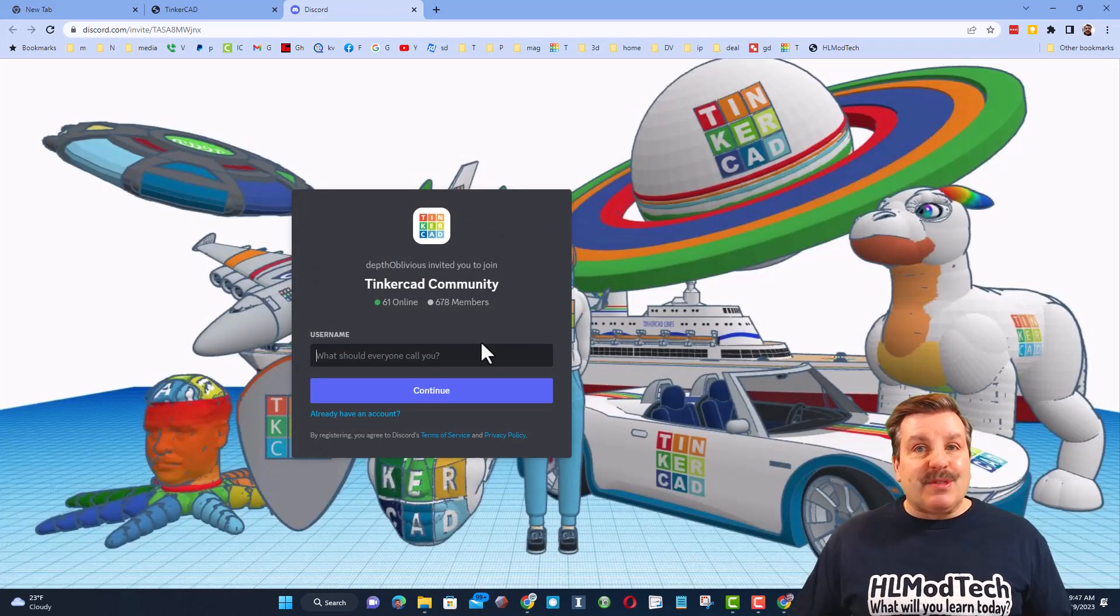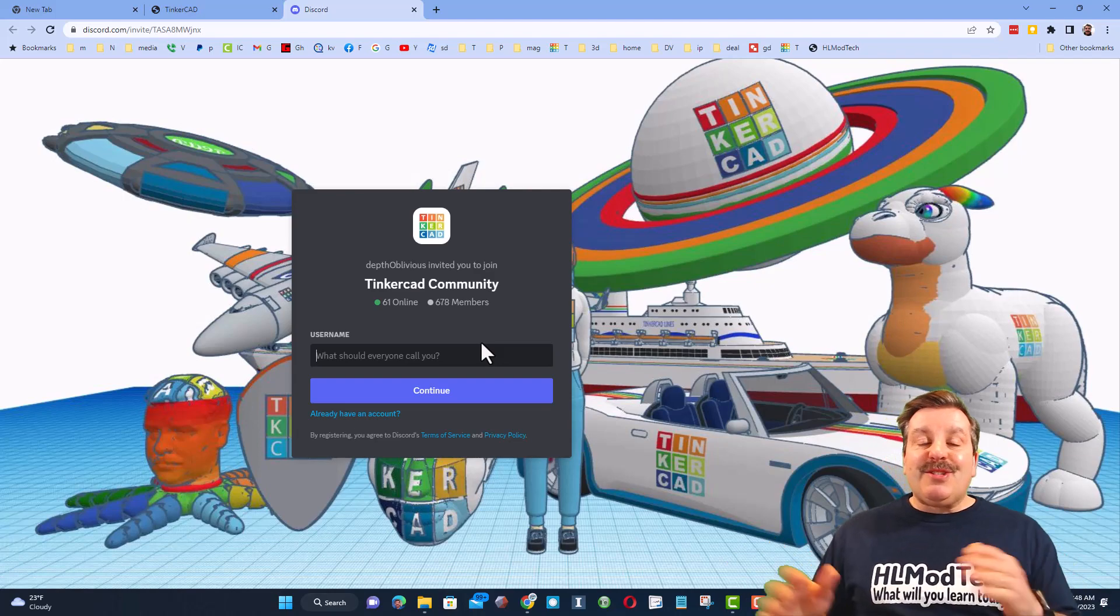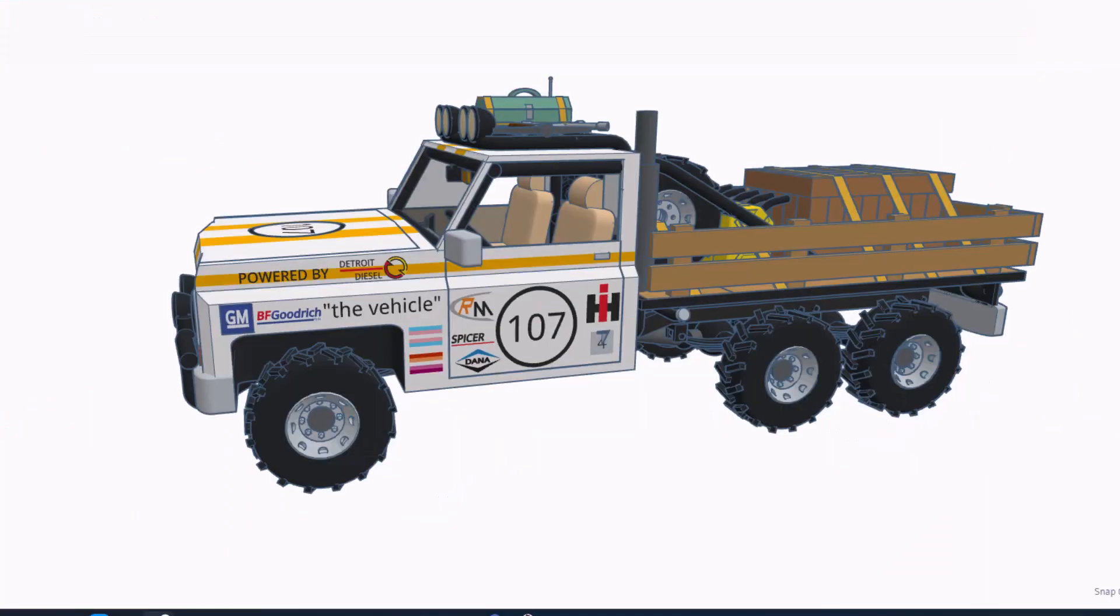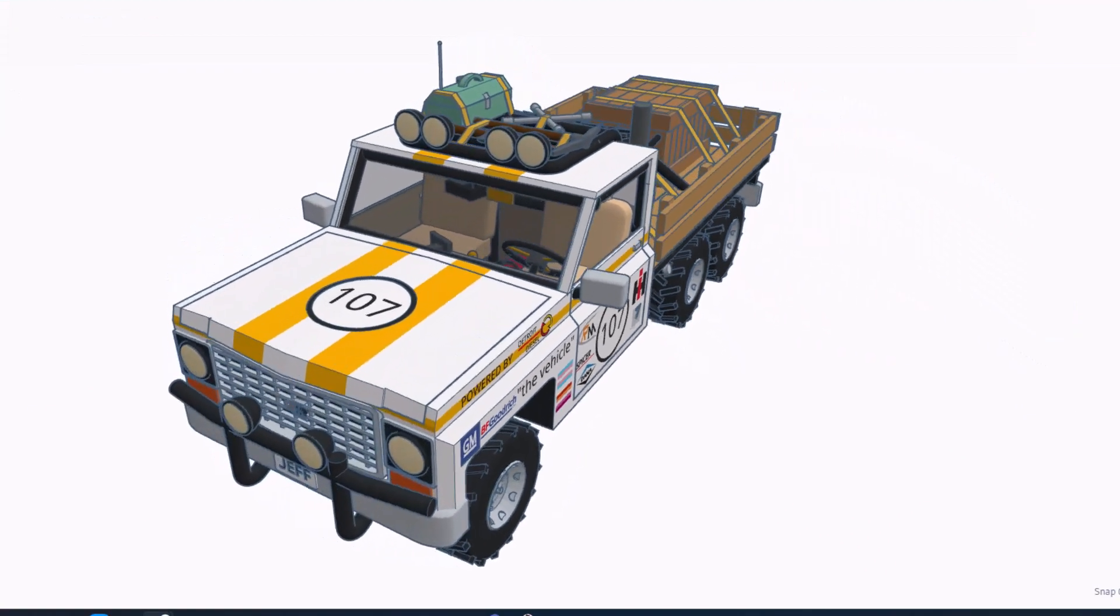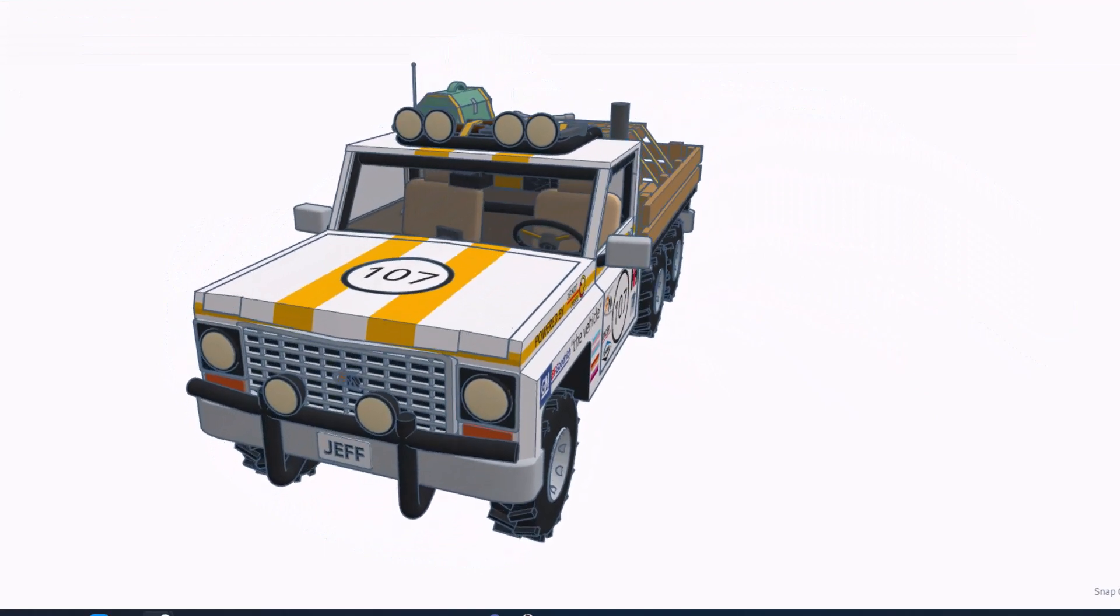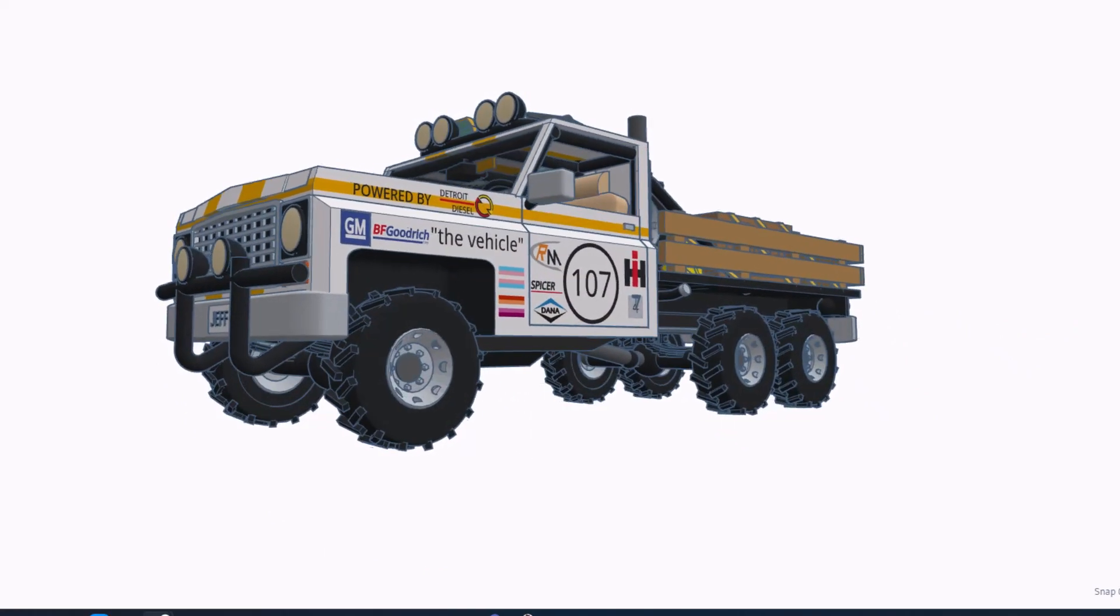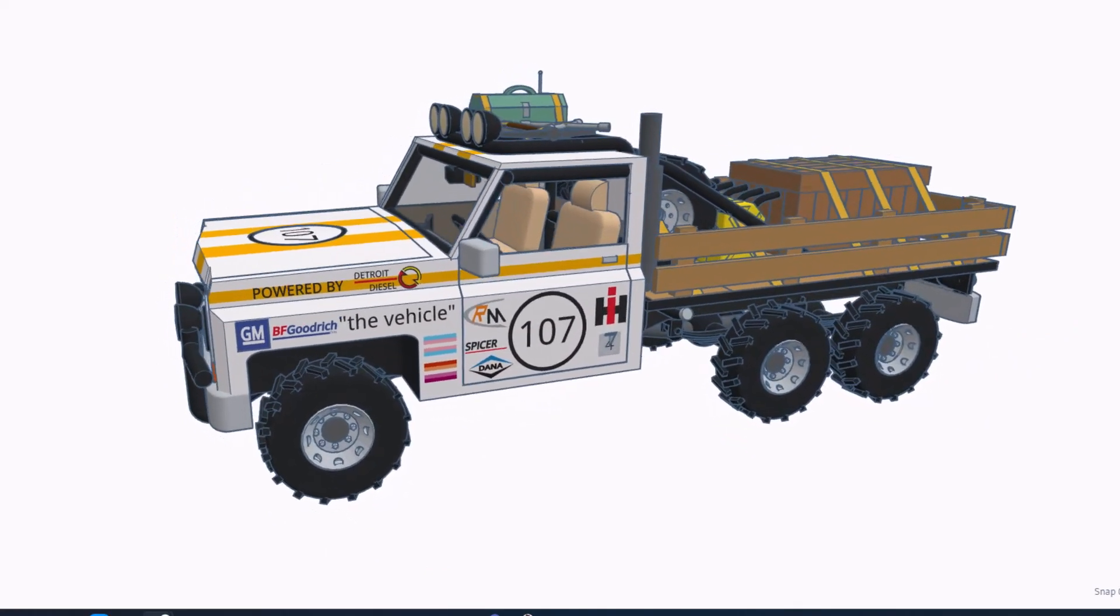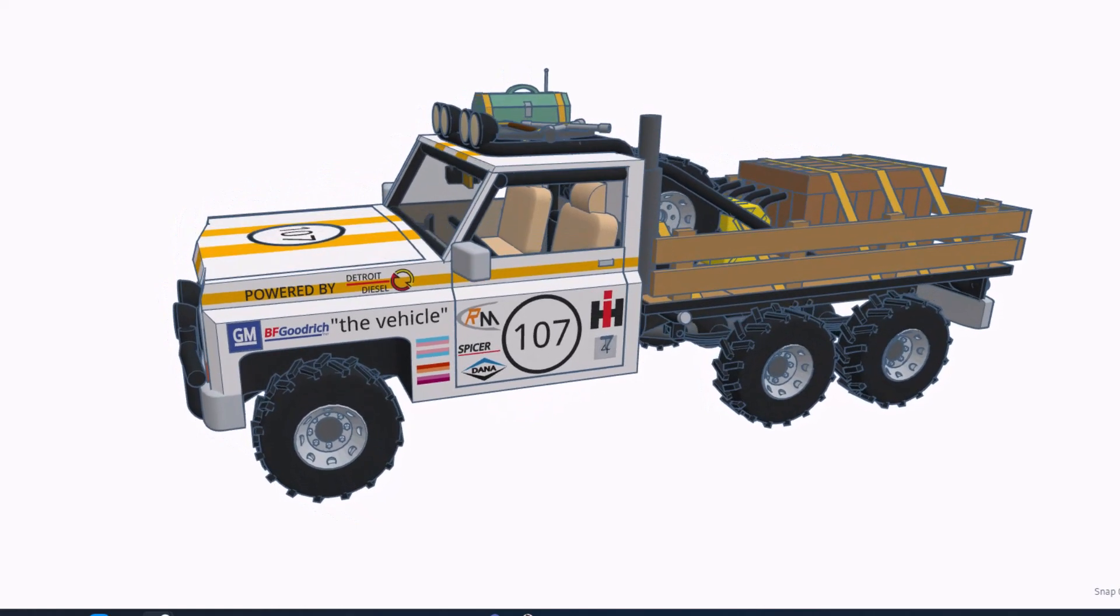Friends, as I wrap up this episode of Tinkercad TV, just want to say thanks again to Nicole. Oh my gosh, your design skills are unbelievable. And thank you so much for sharing.